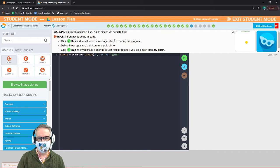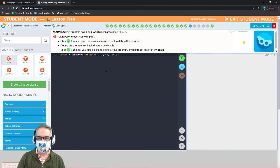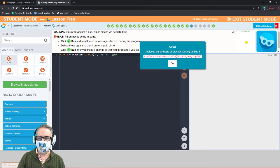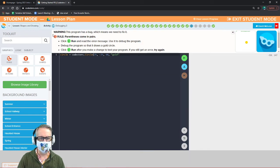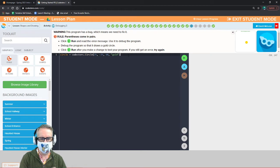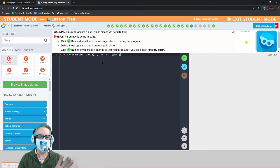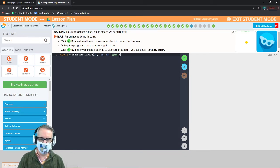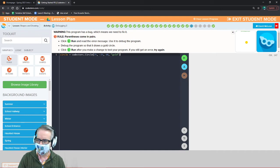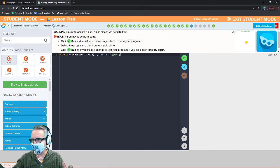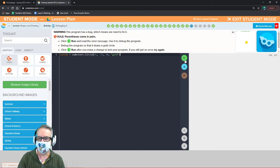This program has a bug. The error says: unclosed parentheses or brackets starting on line one. There's only one line of code, so we need to close the parentheses. The closing parenthesis tells the program we're done inputting parameters for this circle. Without it, the program thinks the parameters go on forever and everything gets messed up.